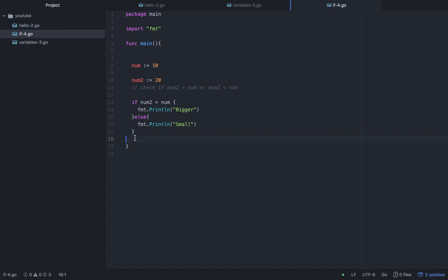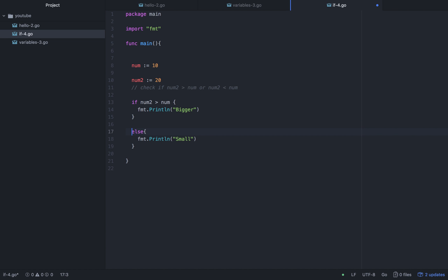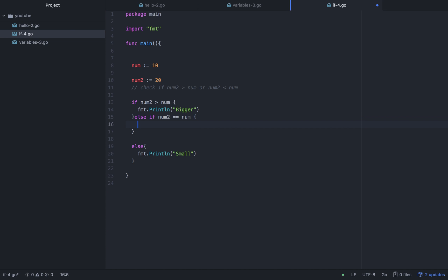There was an unused variable issue as well, so we fix that. Then we add else if num2 equal to num, and inside it we do fmt.Println to print 'same'.